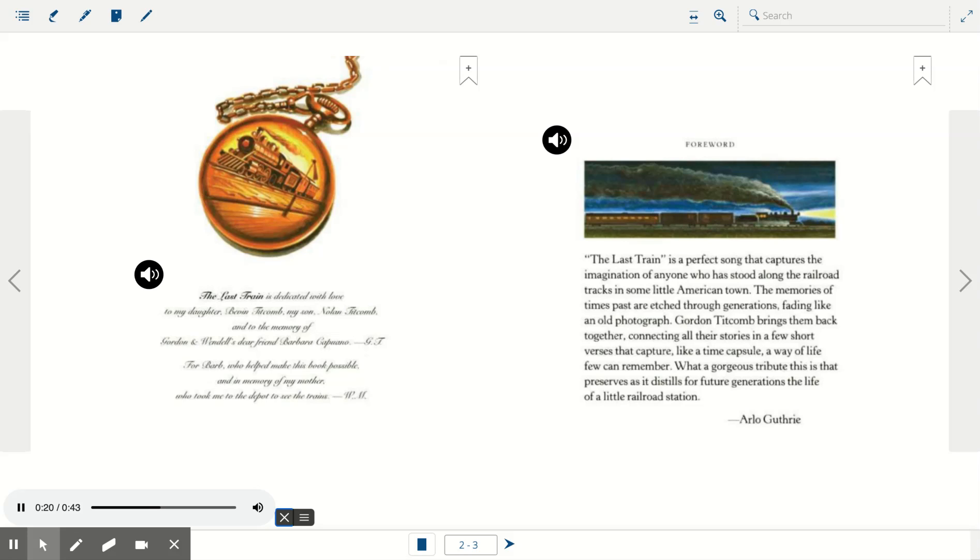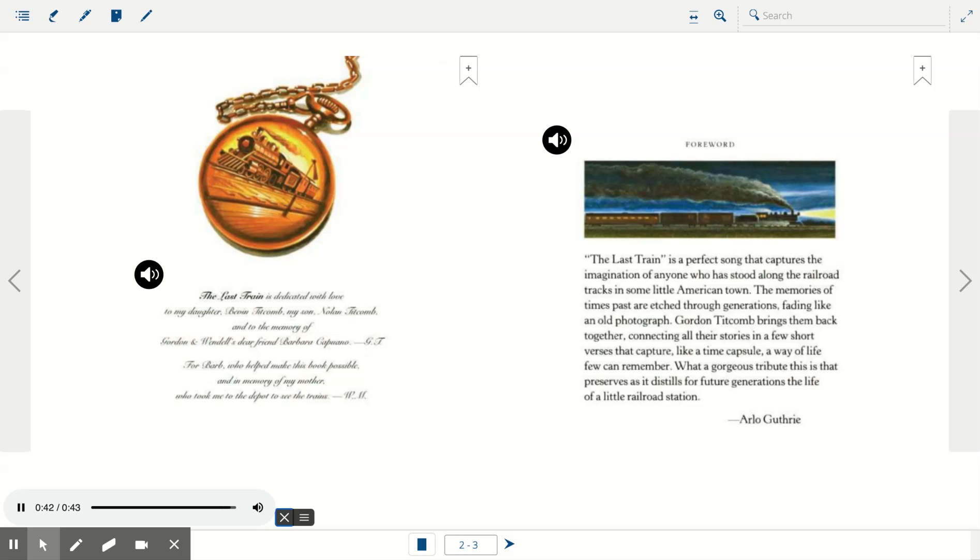Gordon Titcom brings them back together, connecting all their stories in a few short verses that capture, like a time capsule, a way of life few can remember. What a gorgeous tribute this is that preserves as it distills for future generations the life of a little railroad station. Arlo Guthrie.